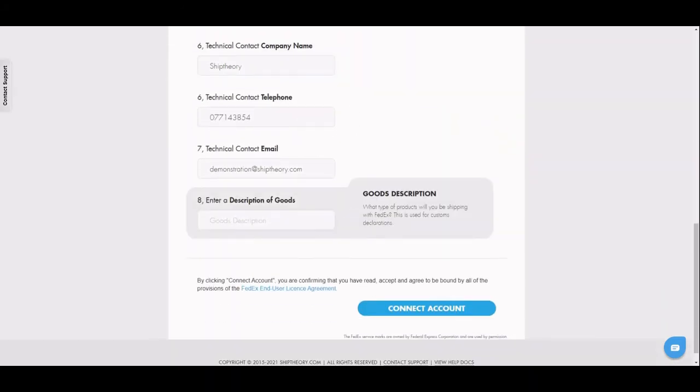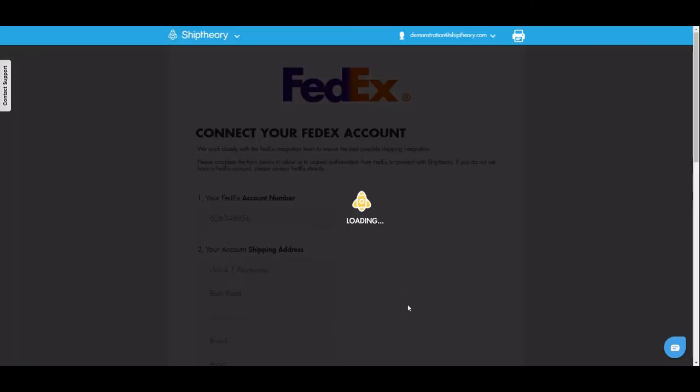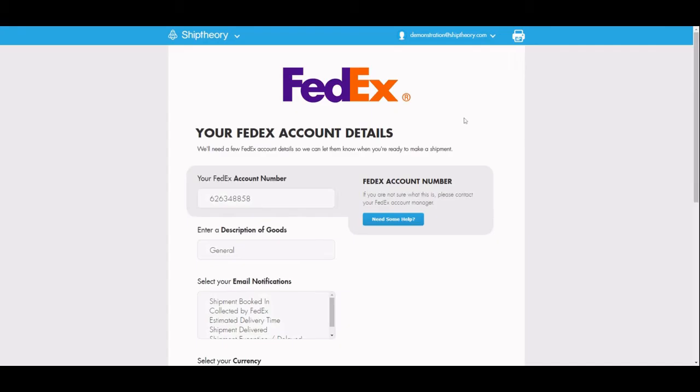Once you've done this, click Connect Account. Your integration with Ship Theory will be registered and you will be redirected to your Ship Theory FedEx settings page.